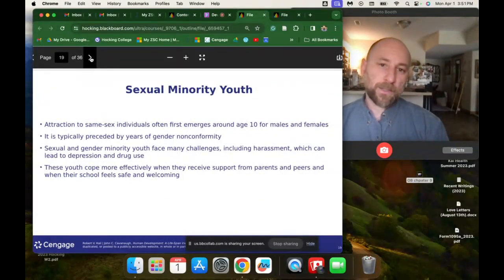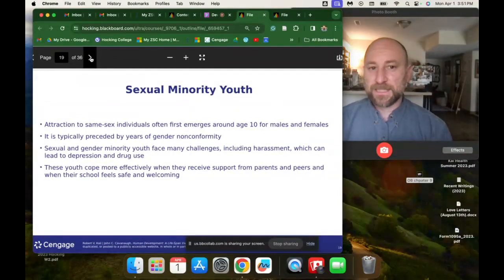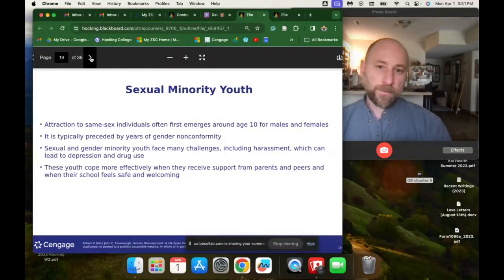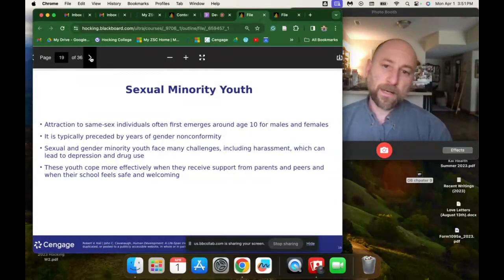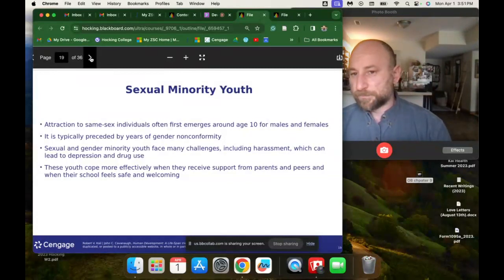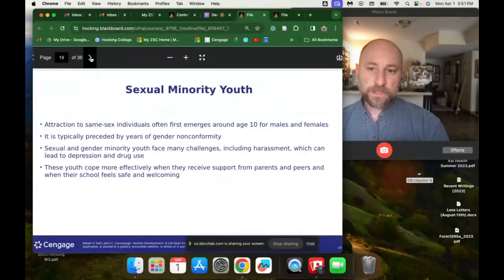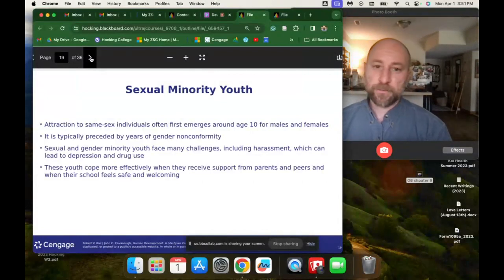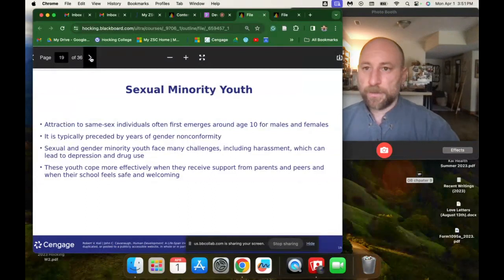Sexual minority youth: attraction to same-sex individuals often first emerges around age 10 for males and females, and is typically preceded by years of gender nonconformity — for example, a girl who's more of a tomboy and likes to play sports. Sexual and gender minority youth face many challenges including harassment, which can lead to depression and drug use. These youth cope more effectively when they receive support from parents and peers and when their schools feel safe and welcoming.